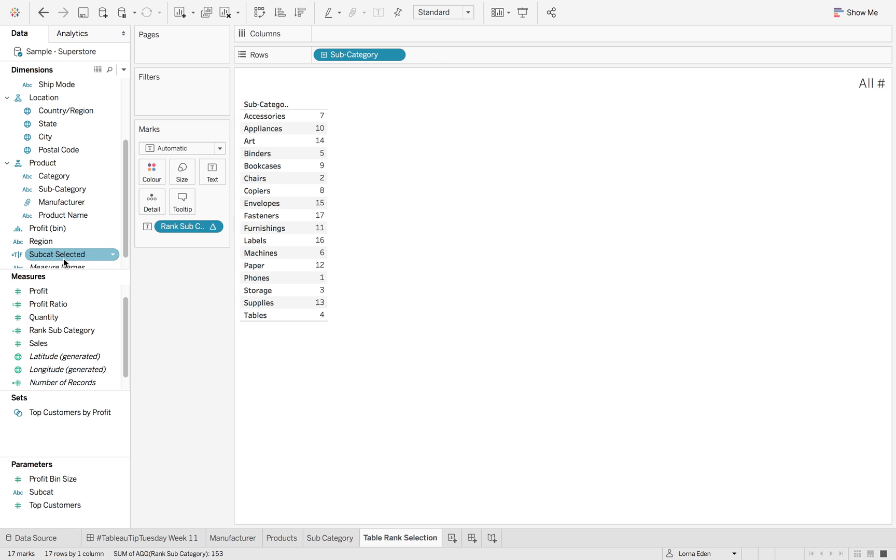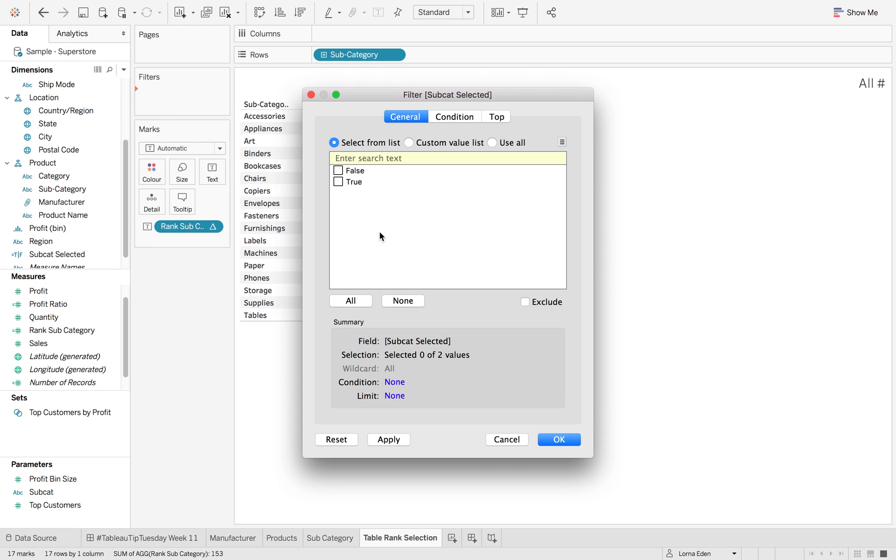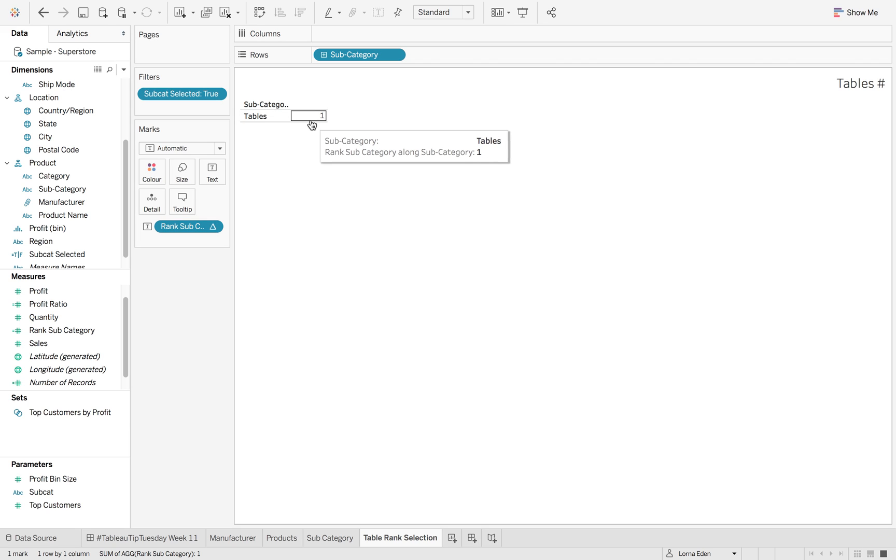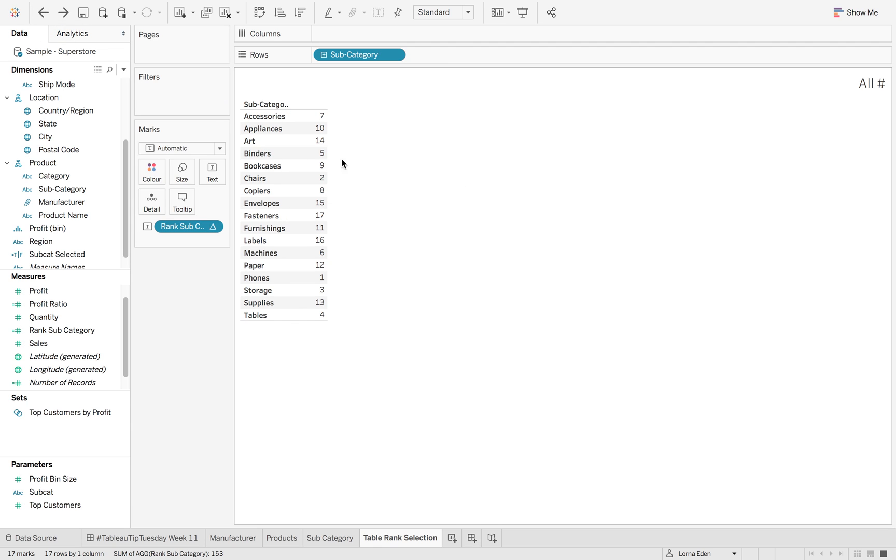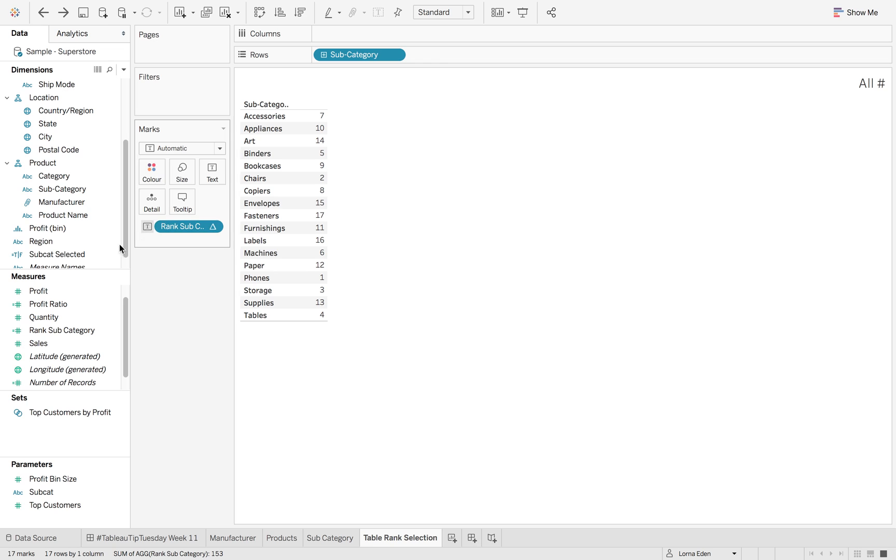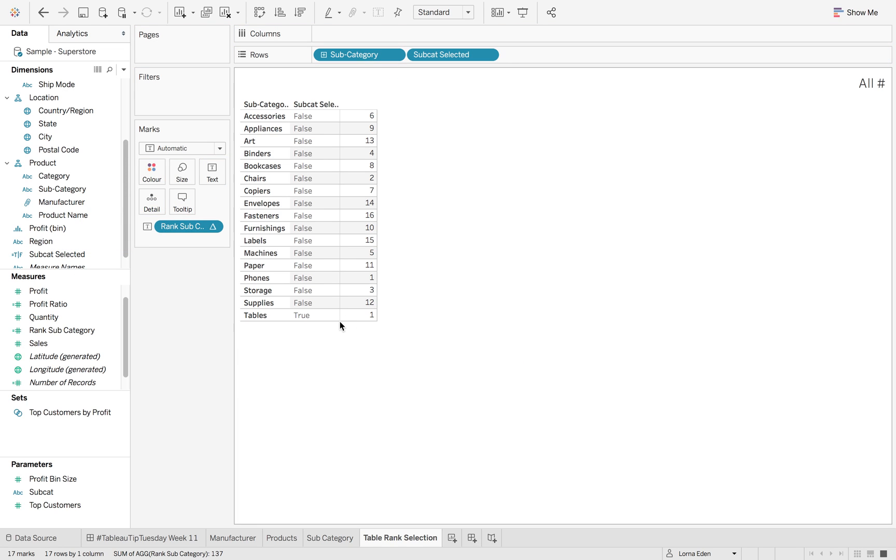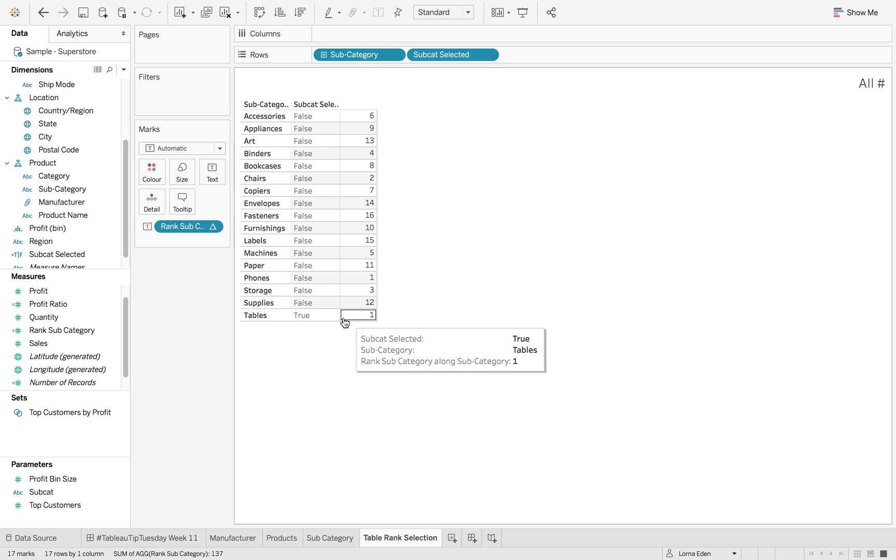Now, if I go and put my subcat selected onto filters and hit true, it's going to make that rank disappear, which is not what we want to do. So what we want is to just maintain four. So if I put subcat selected in there, again, we've got that issue of diverting to subcat selected true as to rank one.